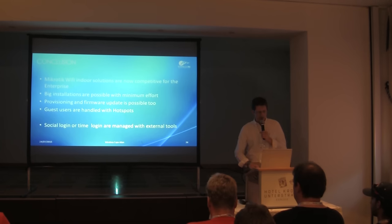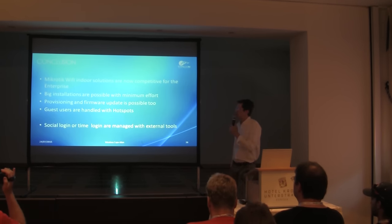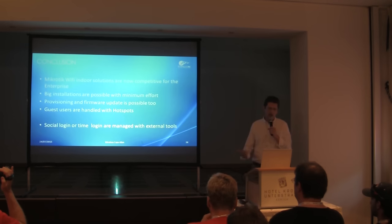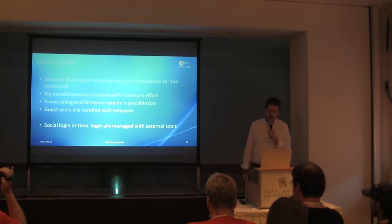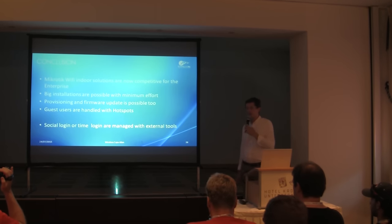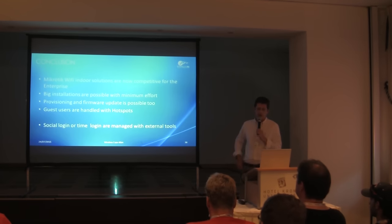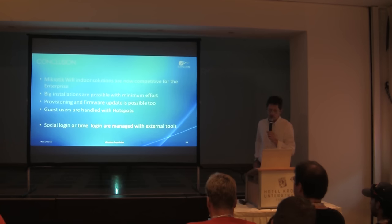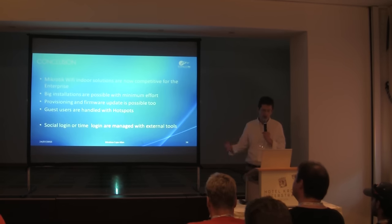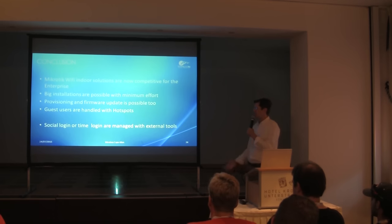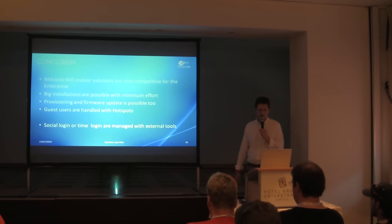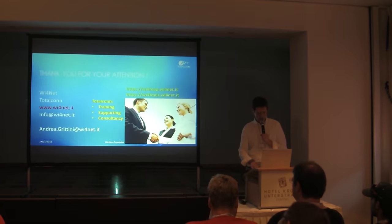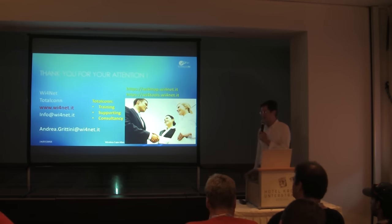My conclusion is that with the MikroTik indoor solution we can use it with the CAPsMAN inside of every enterprise to deploy secure and complicated network. Also big installations are possible with the minimum effort to control the user. Provisioning and firmware update is possible from centralized management, and also guest users are handled with the hotspot. Social logins or time logins are managed with external tools because of the limitation of the basic software tools. Thank you for your attention. Any questions?